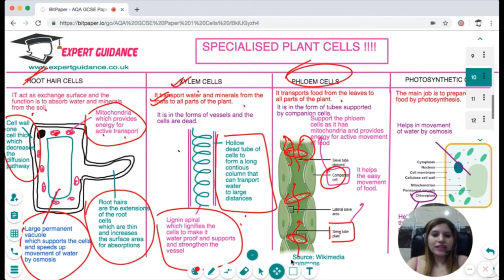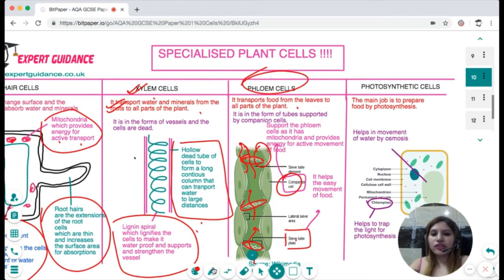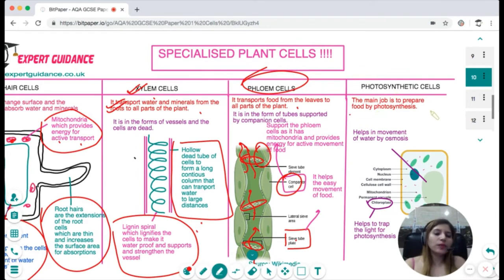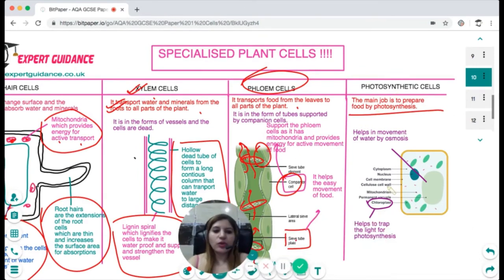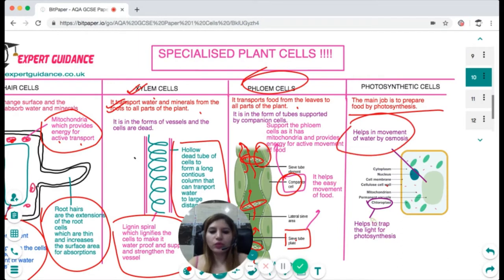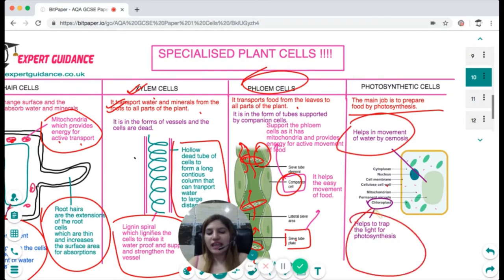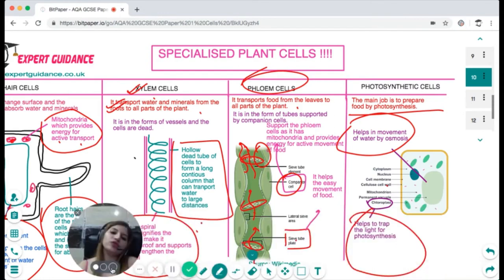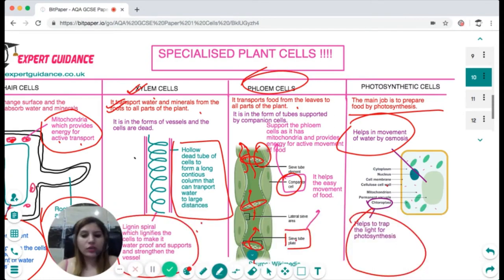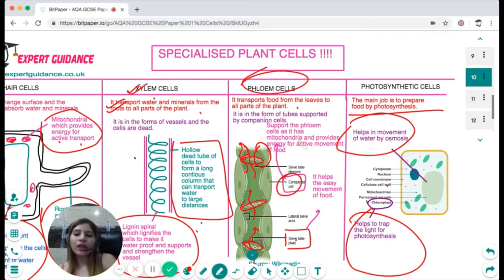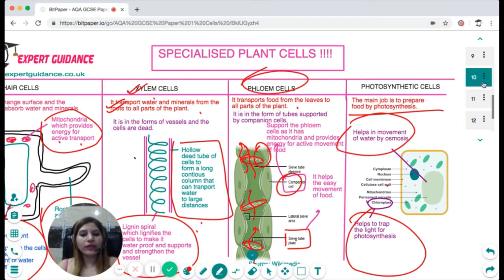The photosynthetic cell's function is to prepare food by photosynthesis. It has a large vacuole helping water movement by osmosis and many chloroplasts to trap light for photosynthesis. These cells also lie flat on the leaf surface near stomata so they can easily absorb water and carbon dioxide for quick photosynthesis.